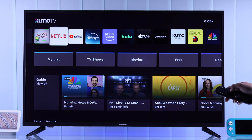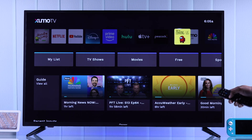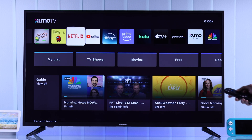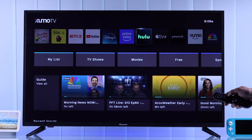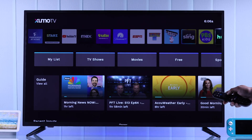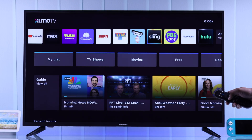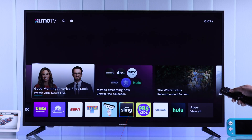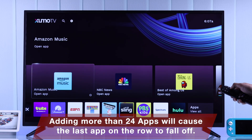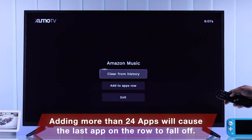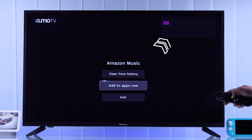You can similarly bring forward your favorite apps and games, and also move the app that you don't use to the very last of the home row. Note that the app you place at the very last will be removed from the app row when you add another app.